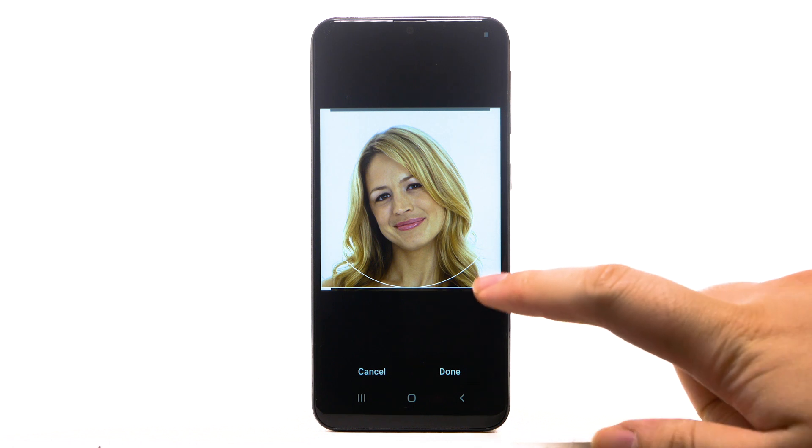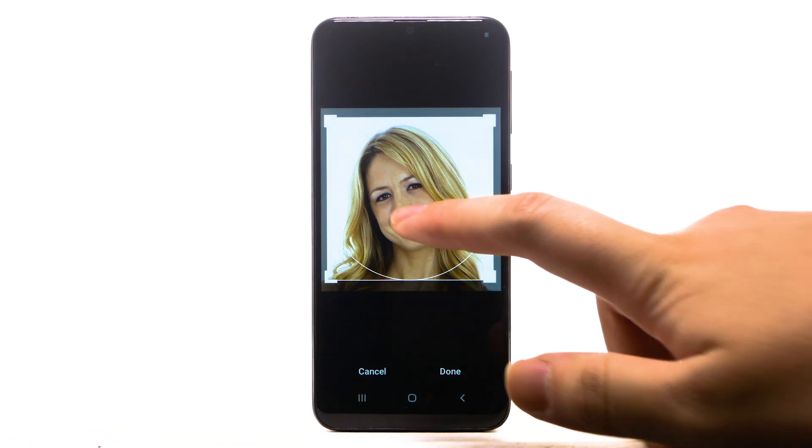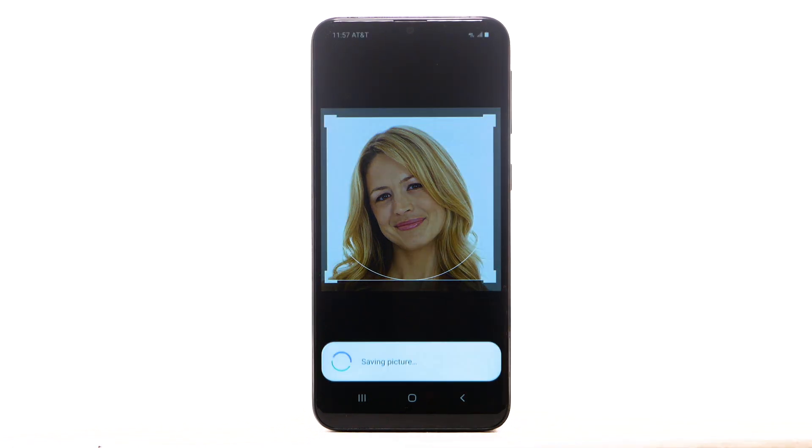Select and move the handles as desired to set the crop. When finished, select Done.